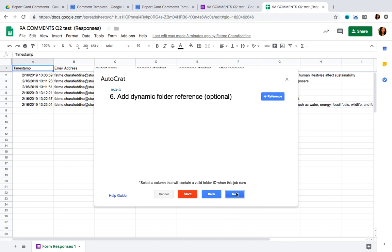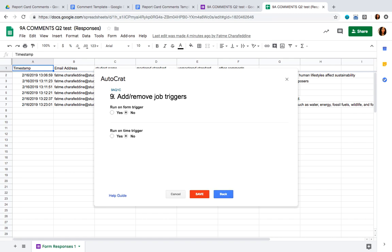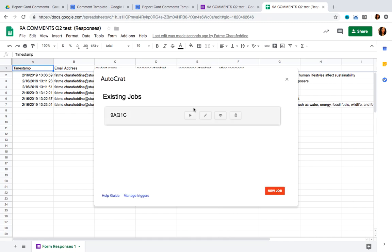Ignore steps 6, 7, and 9. We don't want to share the document, so just click Next through those steps and then click Save. Once the job is saved, go ahead and click on Run — the play button.